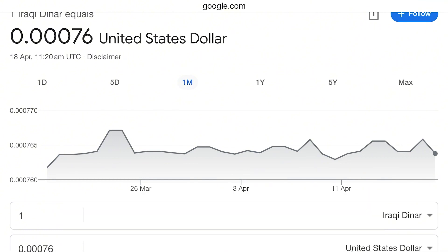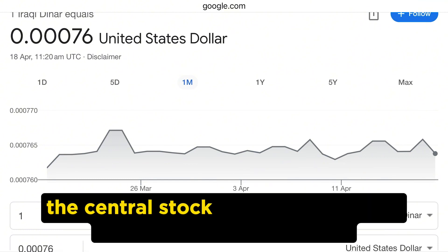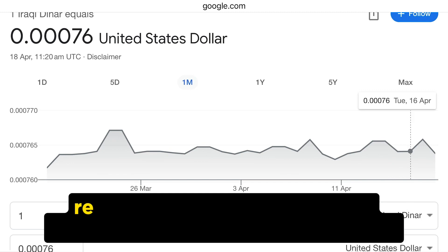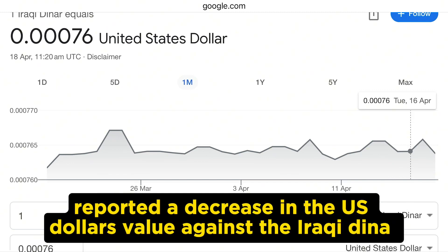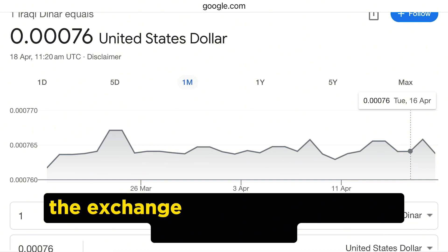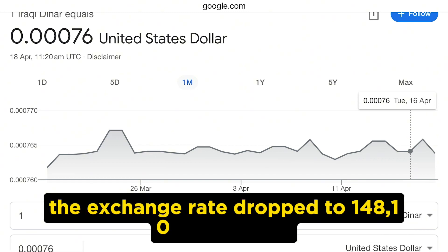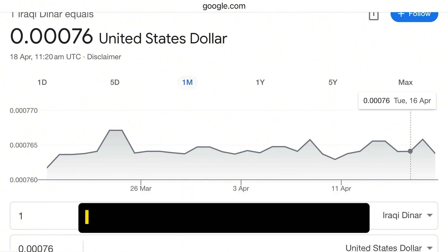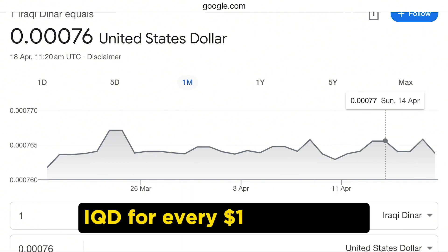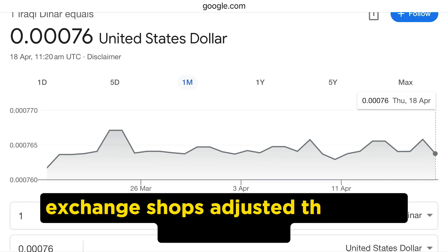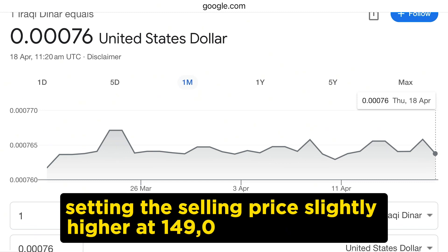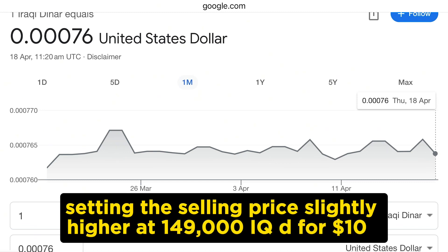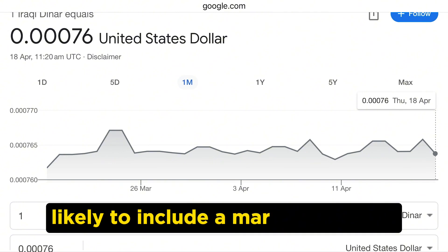In Baghdad, the central stock exchanges named Al-Khafa and Al-Hayritia reported a decrease in the US dollar's value against the Iraqi dinar. The exchange rate dropped to 148,100 Iraqi dinar for every US$100. Currency exchange shops adjusted their rates accordingly, setting the selling price slightly higher at 149,000 IQD for US$100.